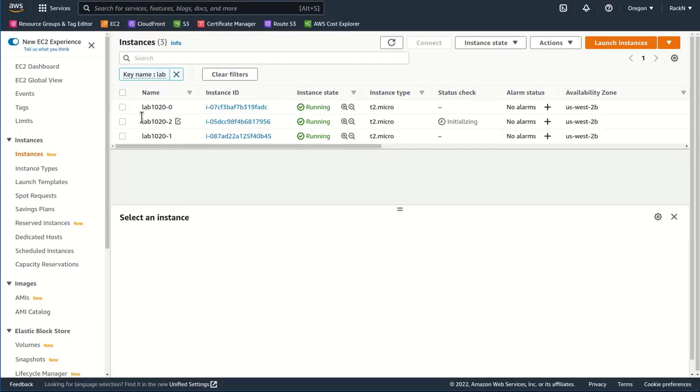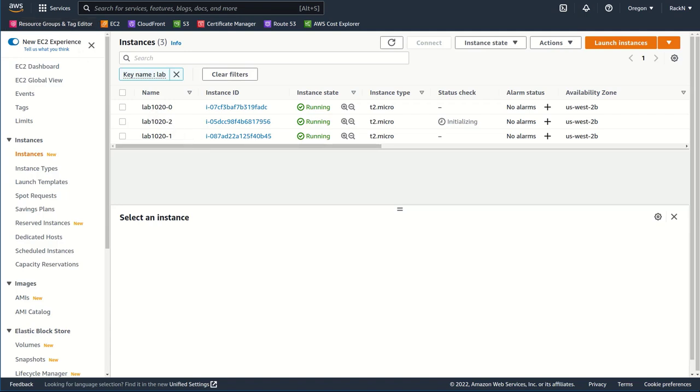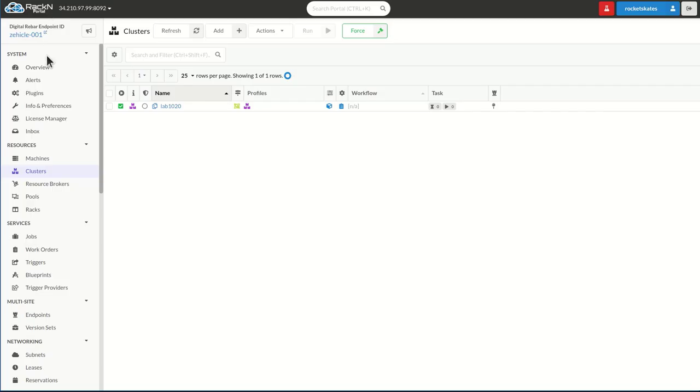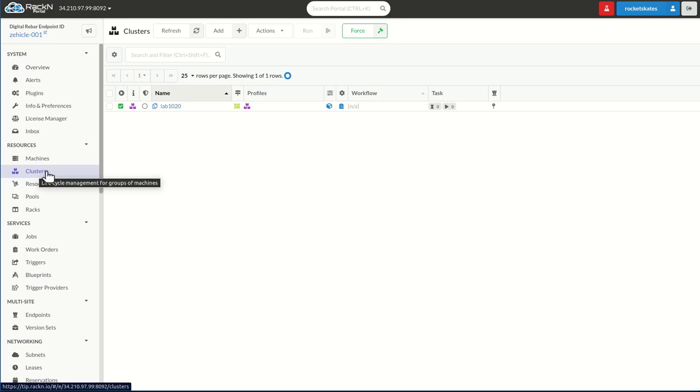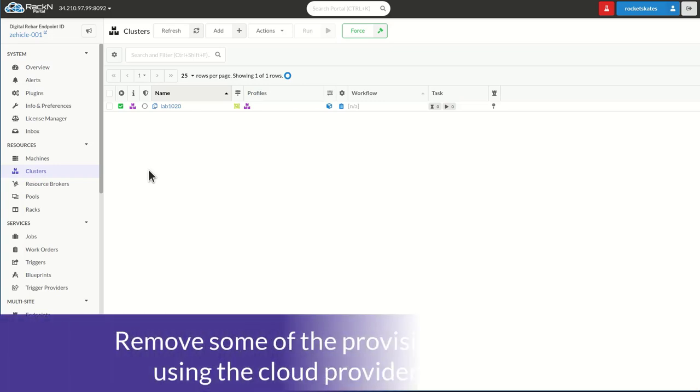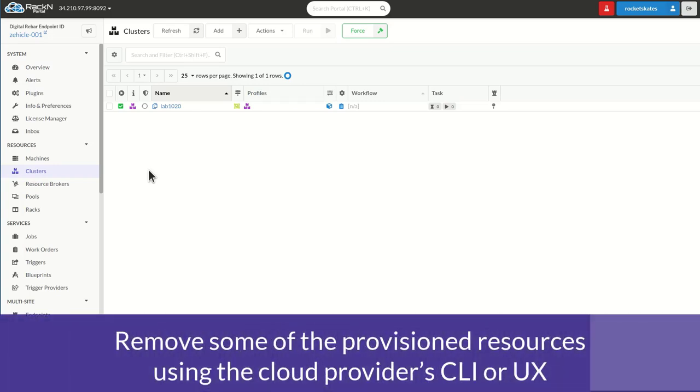The other thing to note is if you look at our Amazon, we've looked at this cluster, and we actually have the three machines created for this lab. It's important that you're able to access the machines outside of digital rebar to complete the instructions for this lab. And that is step one. So now that we've completed the multi-cluster system, we want to go ahead and start step two.